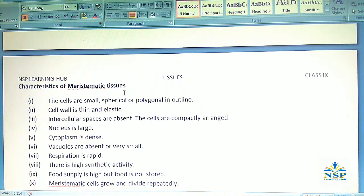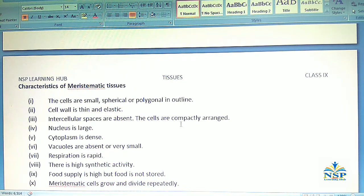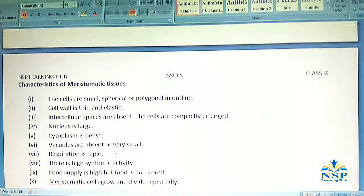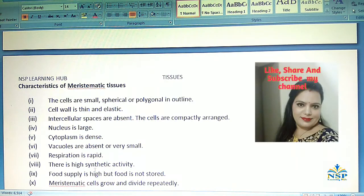Characteristics of meristematic tissues: The cells are small, spherical or polygonal in outline. Cell wall is thin and elastic. Intercellular spaces are absent. The cells are compactly arranged. Nucleus is large, cytoplasm is dense, vacuoles are absent or very small. Respiration is rapid and there is high synthetic activity. Food supply is high but food is not stored. Meristematic cells grow and divide repeatedly.